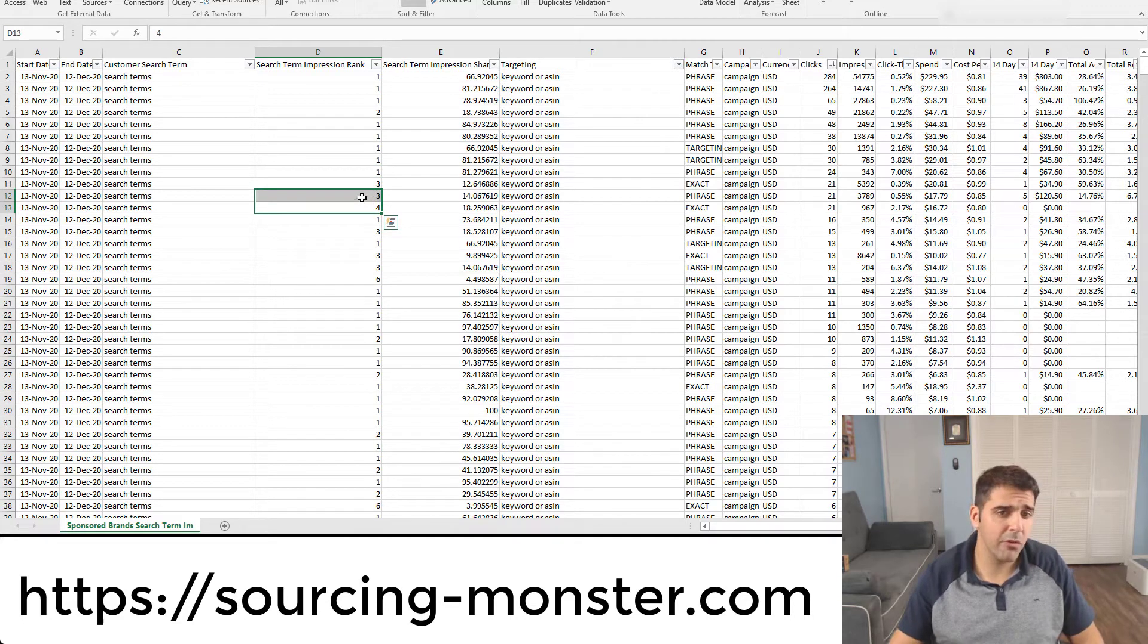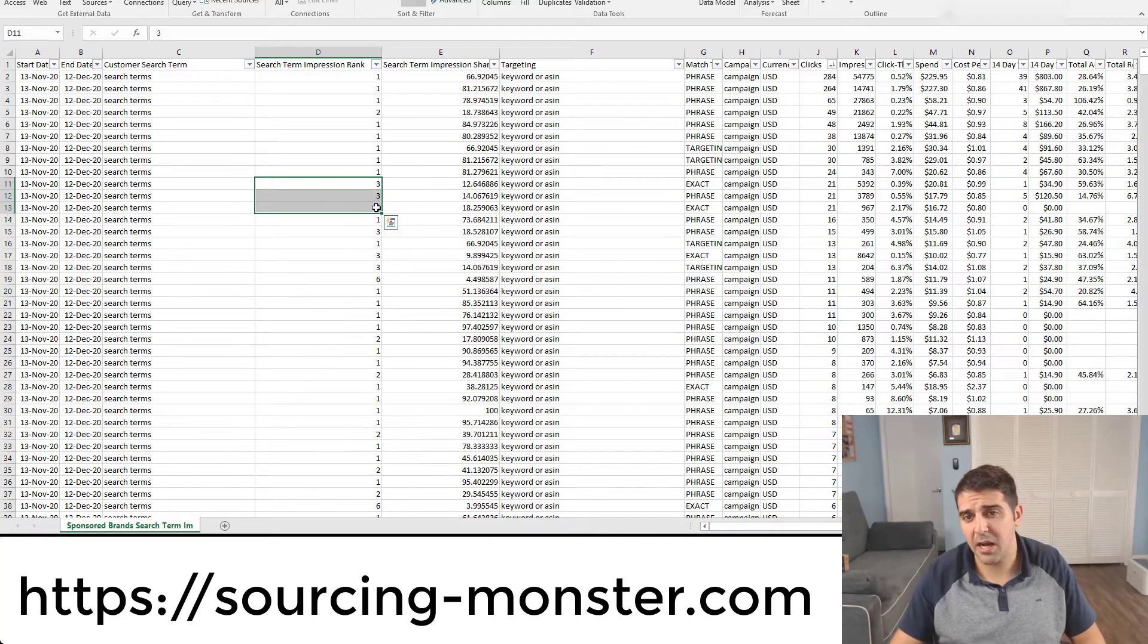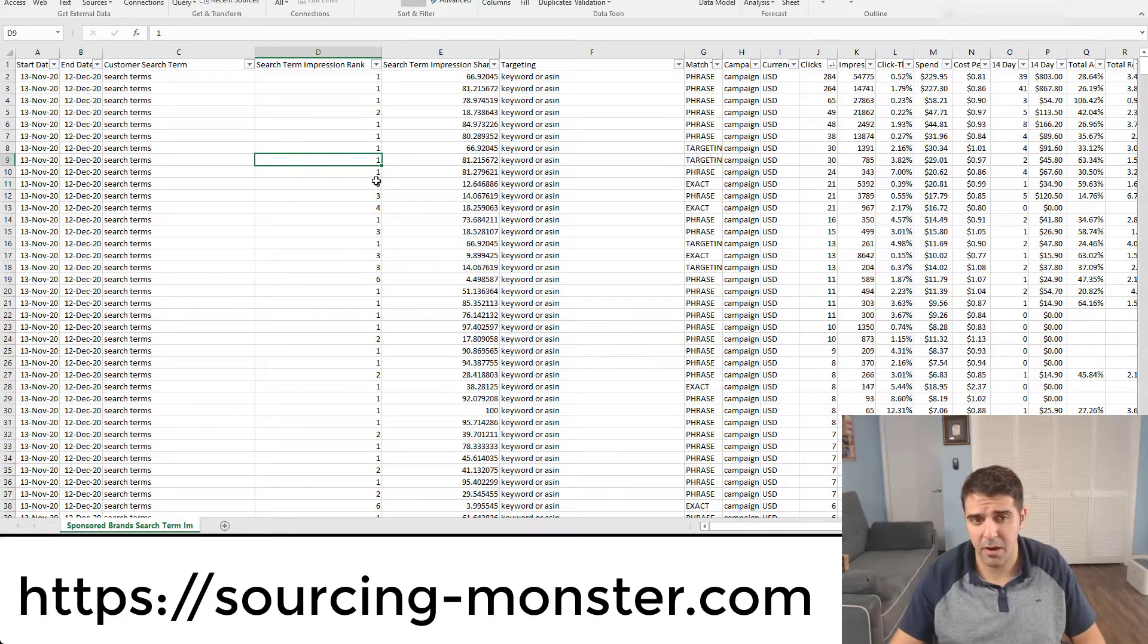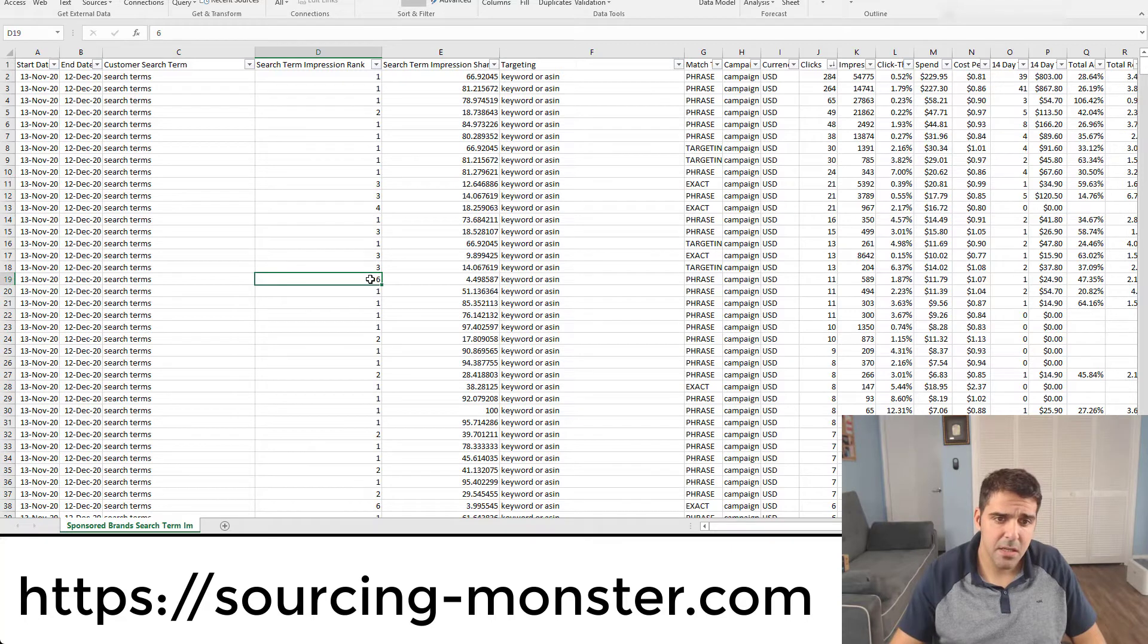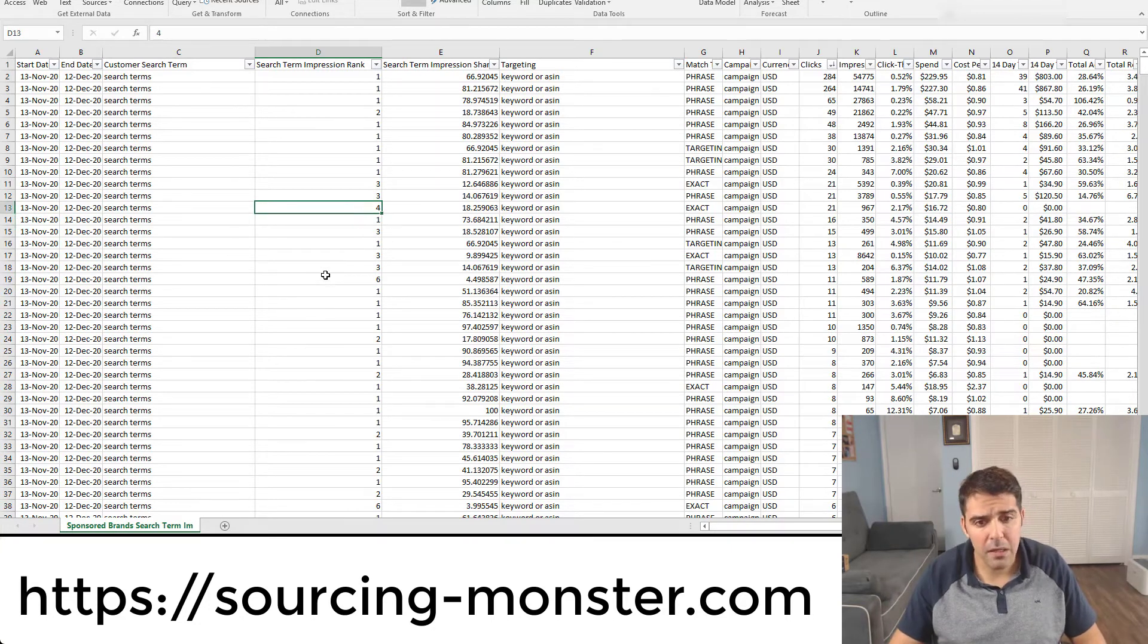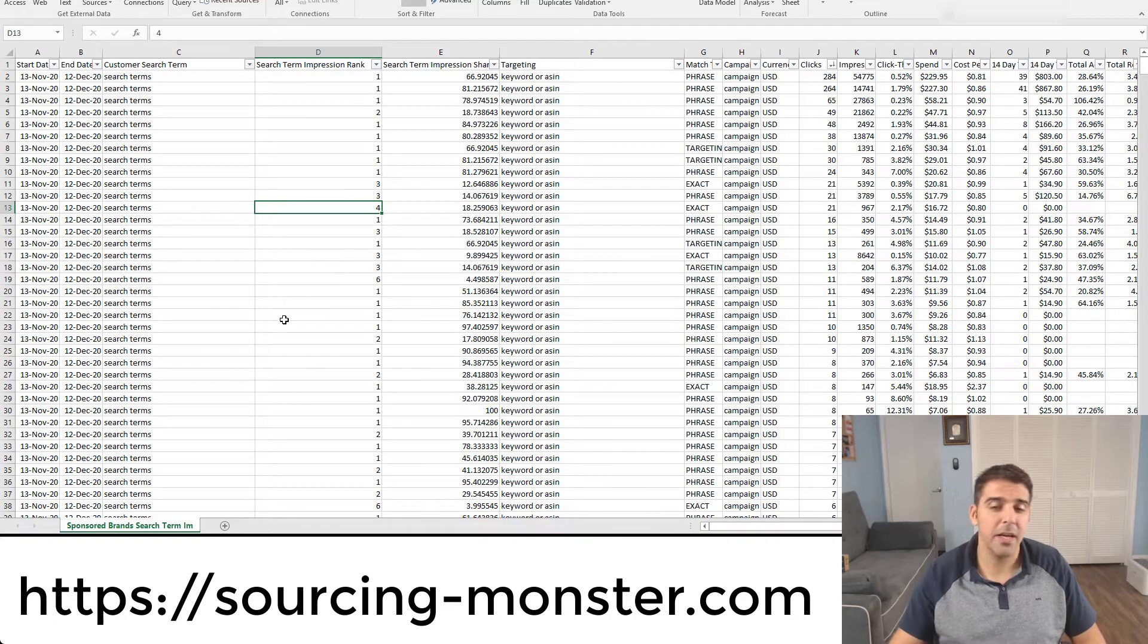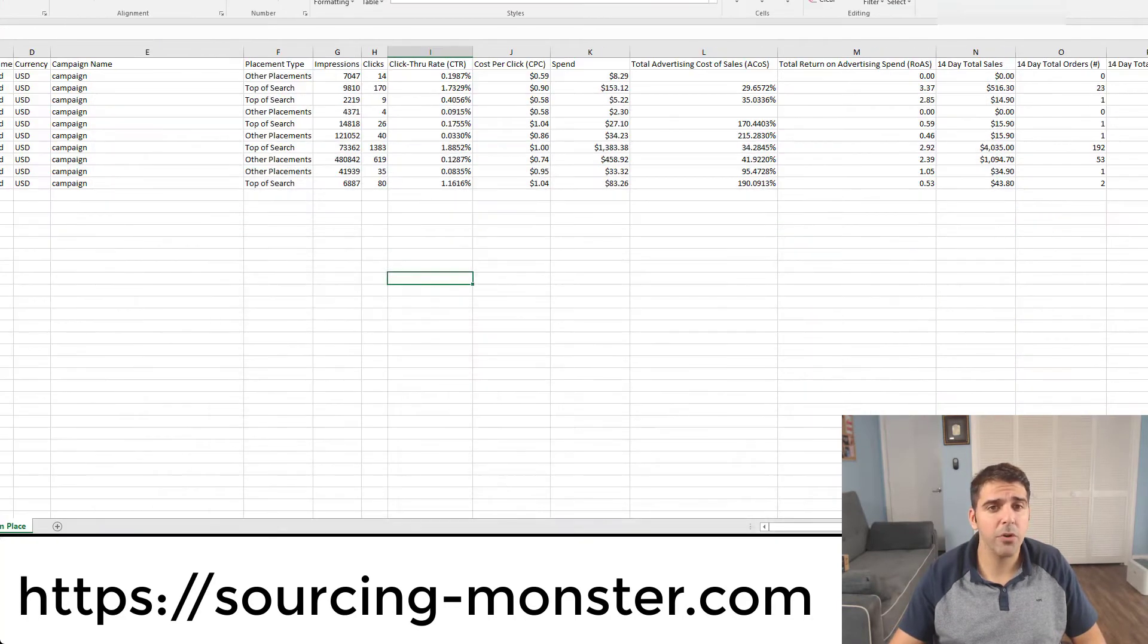So I assume that the lower the rank is, the better you have. So that means that those that are six or three or four or higher than one, those are opportunities for you to work on and improve. Let's move on to the next report, which is the sponsored brands campaign placement report.